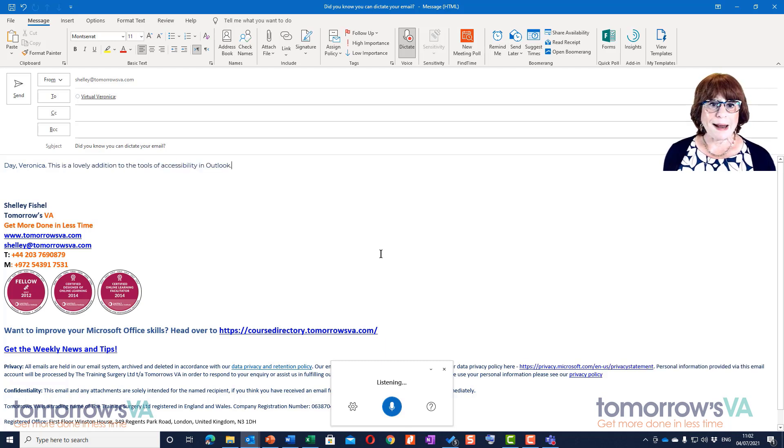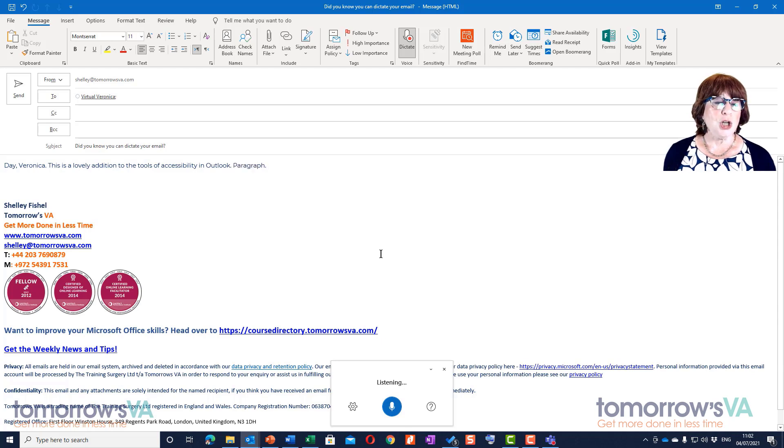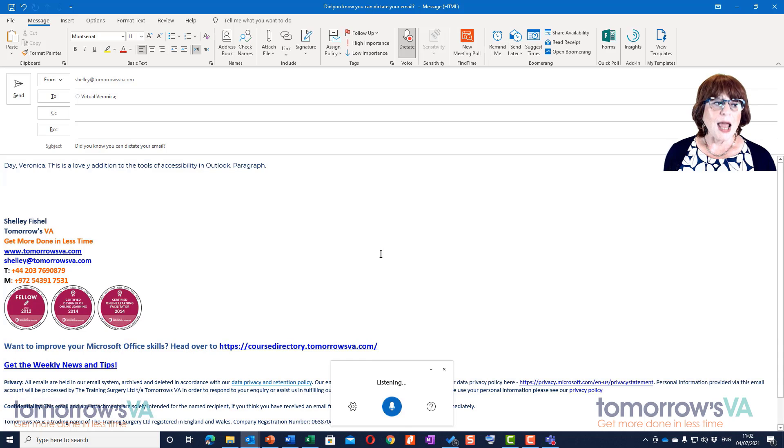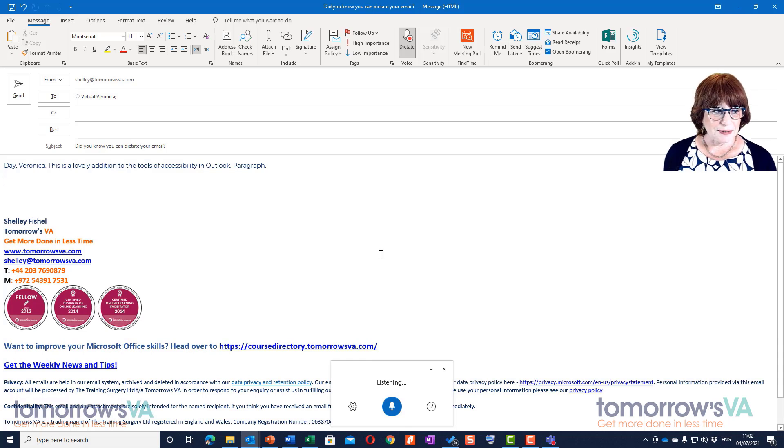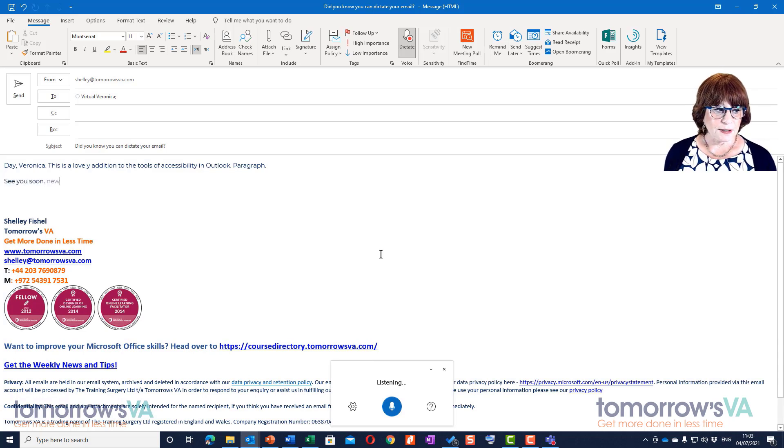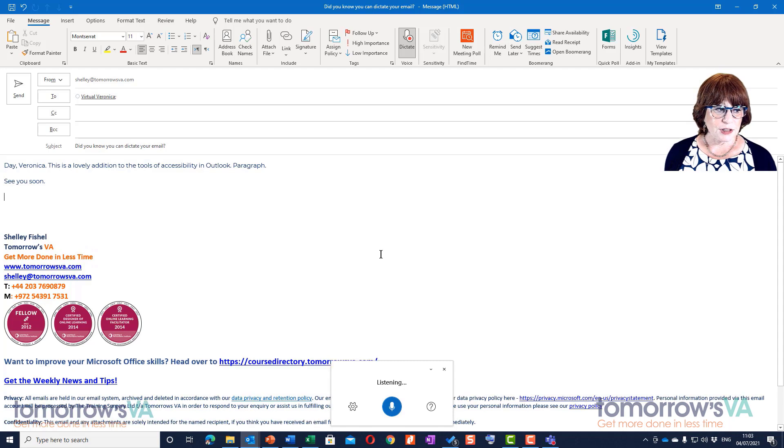'Paragraph.' 'New paragraph.' 'See you soon.' 'New paragraph.' 'Shelly.'